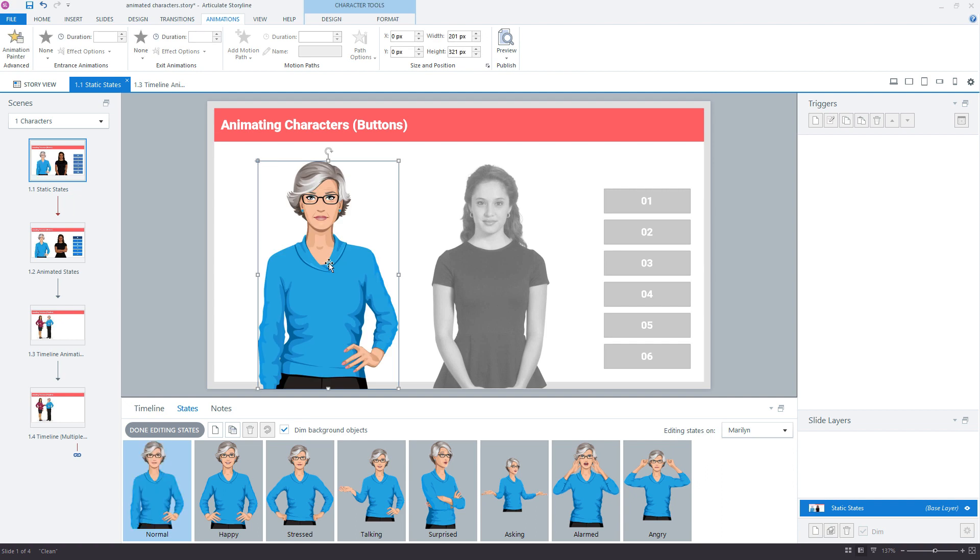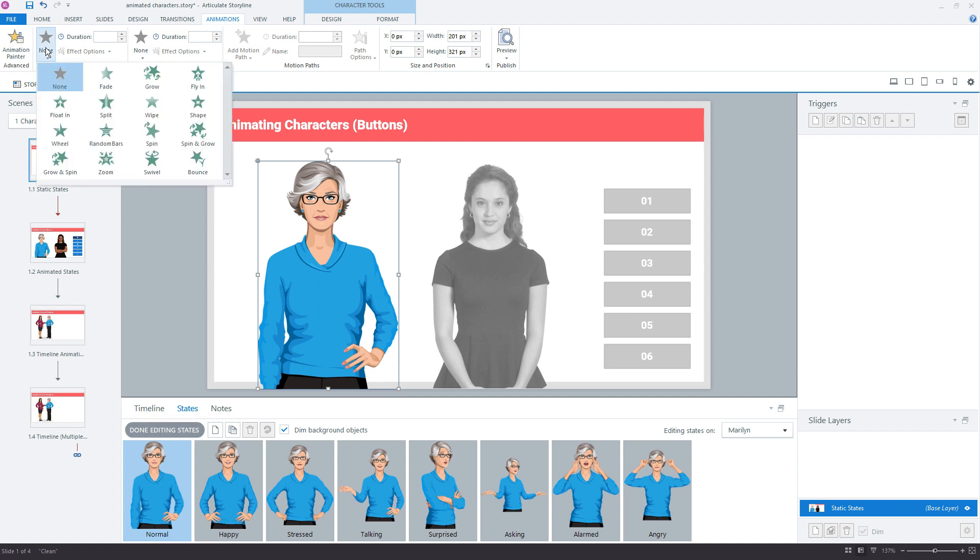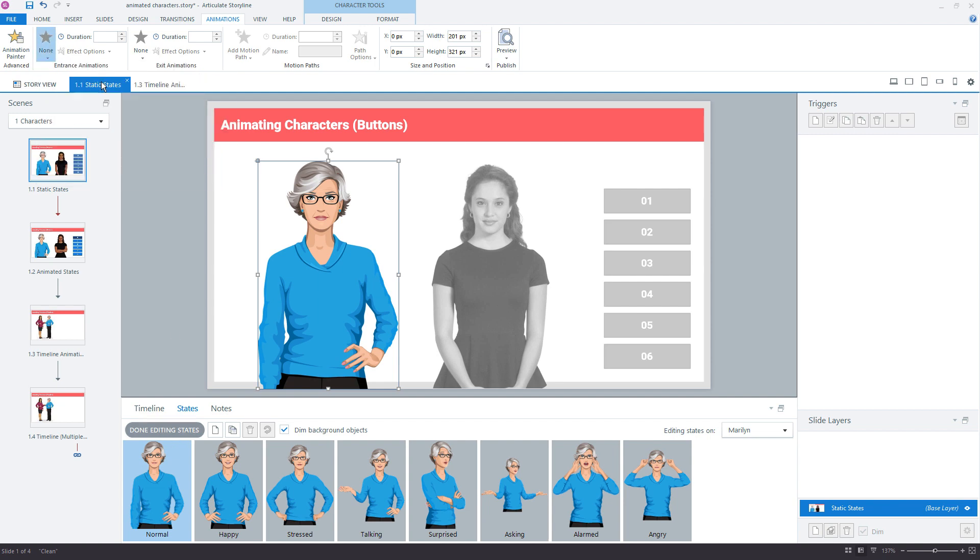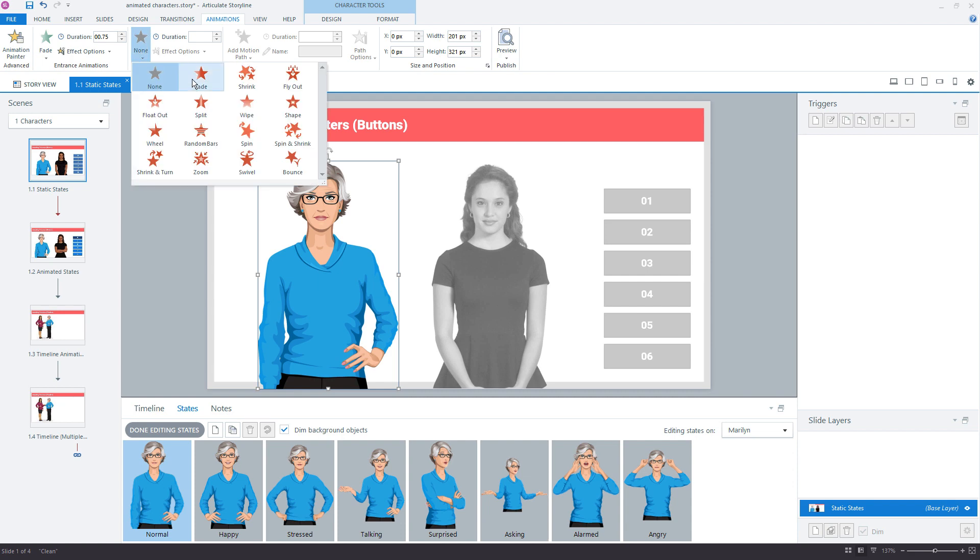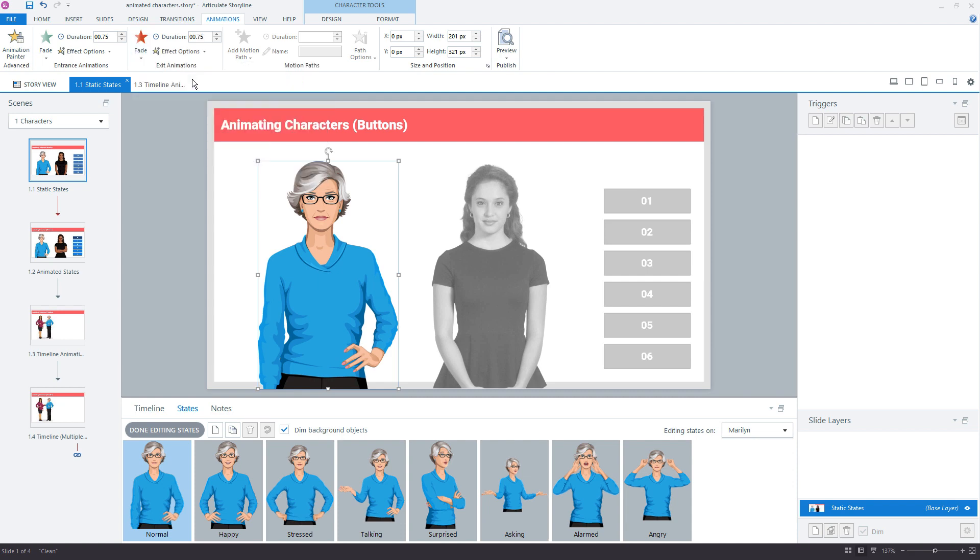Now once you've pasted it back on the slide, back in the states, we're still within the editing of states, you now have access to the entrance and exit animations. So that's how you can apply those effects. And each time these states are shown or triggered, so it moves from one state to the next, the exit and entrance animations will apply.